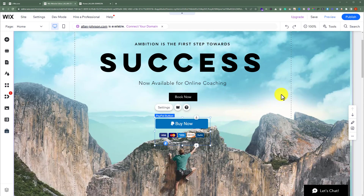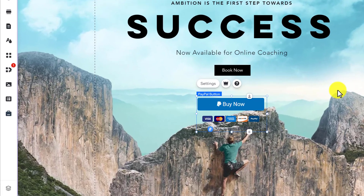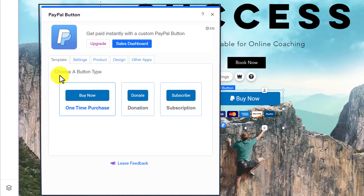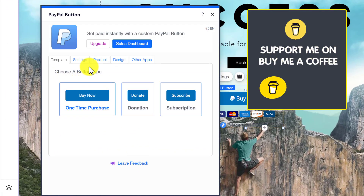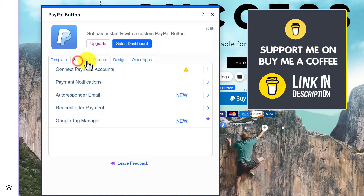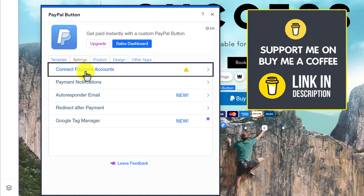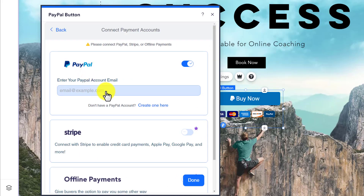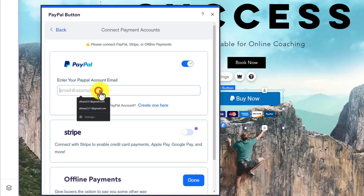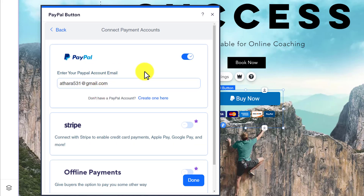Now to add your PayPal account, click on settings. You can choose a button template from here. After that click on settings and then click on connect payment account. Here you need to enter your PayPal ID and after that you need to verify this ID from your email.